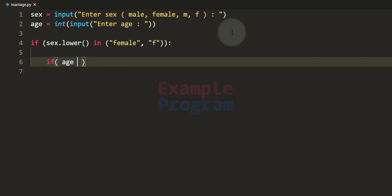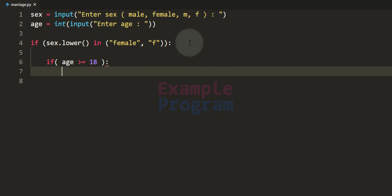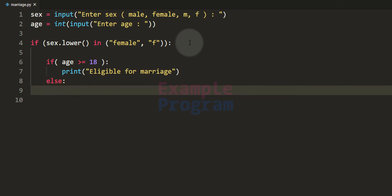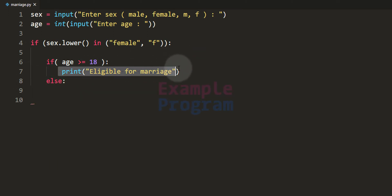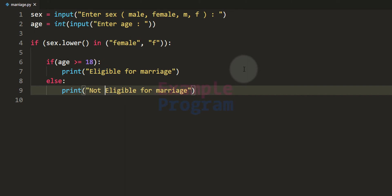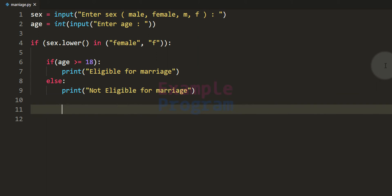We use an inner if conditional statement inside the female if block. If the age is greater than or equal to 18, the user is eligible for marriage and we display that message using the print function. In the else block, if age is less than 18, we display that the user is not eligible for marriage.